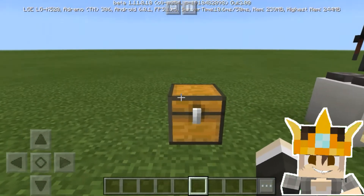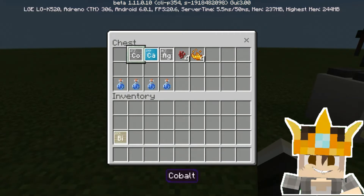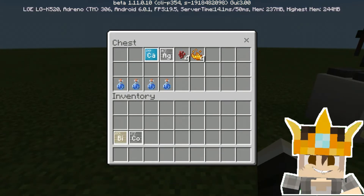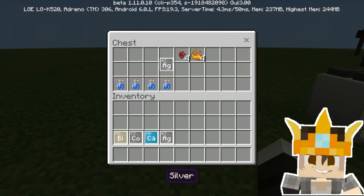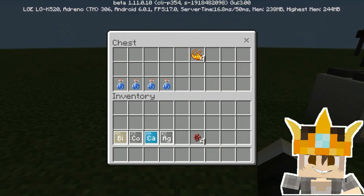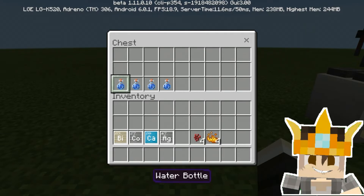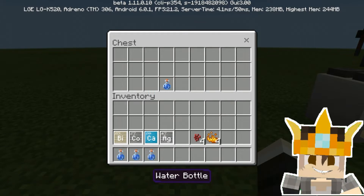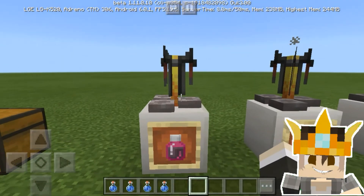These are the items you need to build the tonic, elixir, eye drops, and antidote: one bismuth, one cobalt, one calcium, one silver, four nether wart, four blaze powder, and four water bottles.